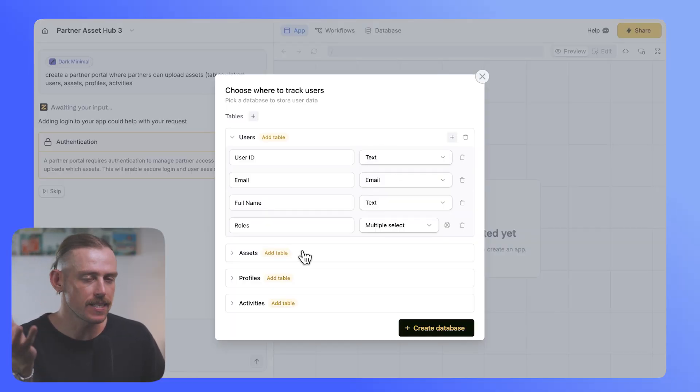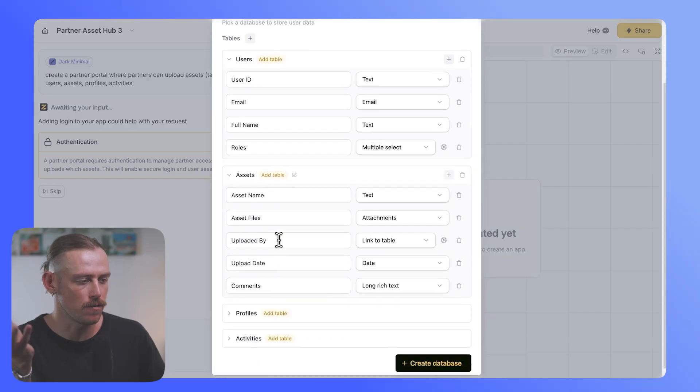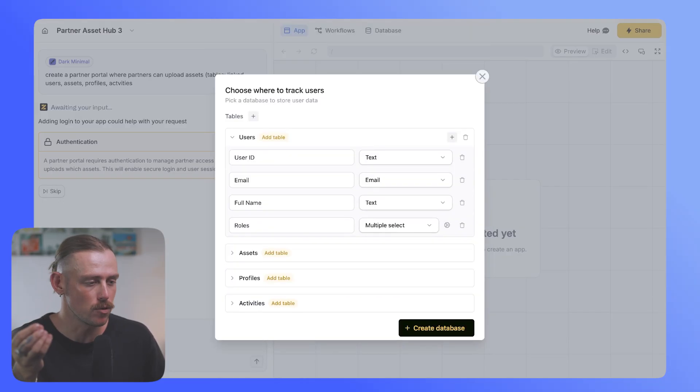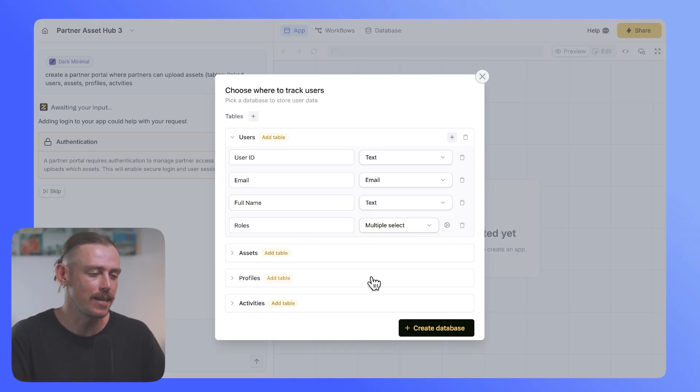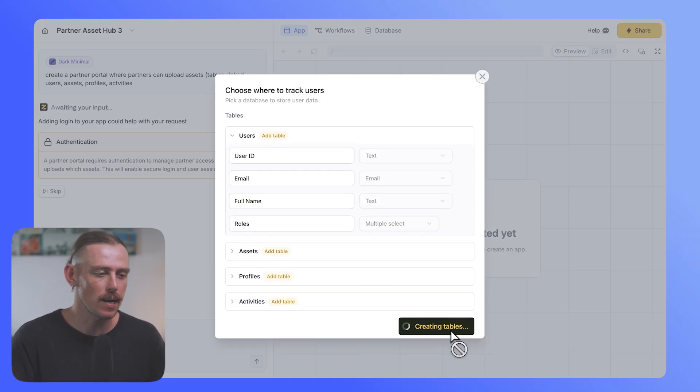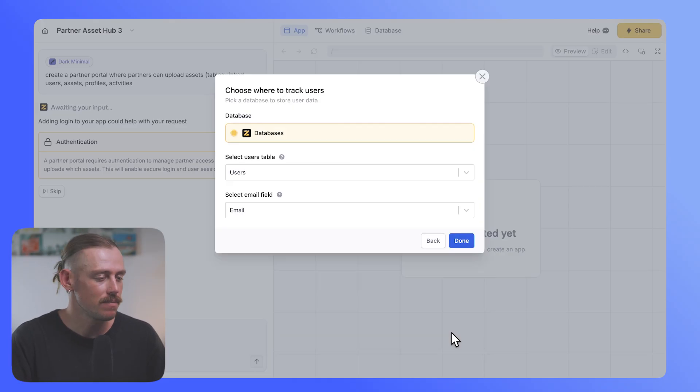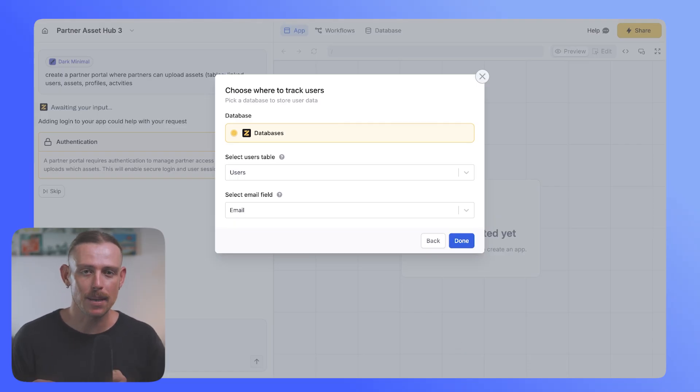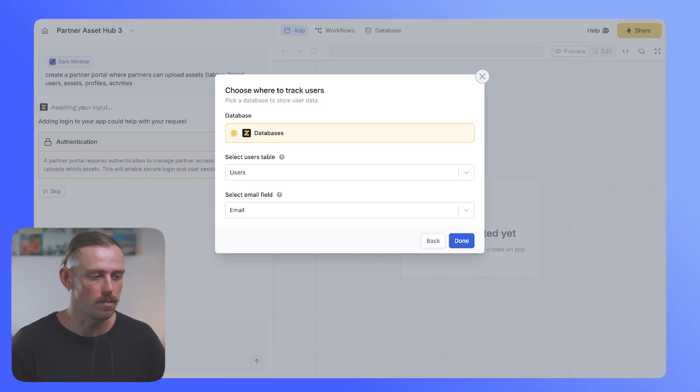So what Zyte has done is it's gone and created a bunch of databases that are also linked to one another, which is incredibly helpful for you if you are just first creating an app. So we'll select create database and then a pop-up will appear, which asks you to select which table you are pulling your users from. So of course for us, it's going to be the users table...